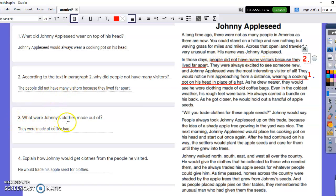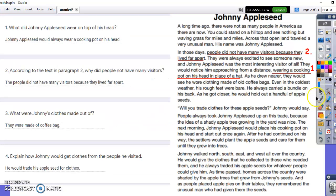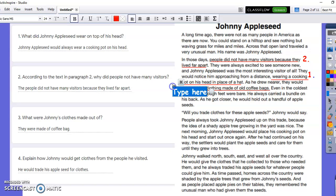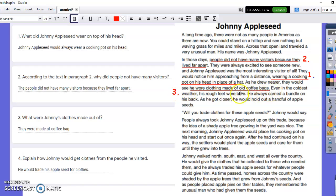Number three: what were Johnny's clothes made out of? This person put 'they were made out of coffee bags' — it's close. But if they used text evidence, it says 'he wore clothing made of old coffee bags.' That would be the exact answer and a complete sentence, if they capitalize the H. It's perfect.